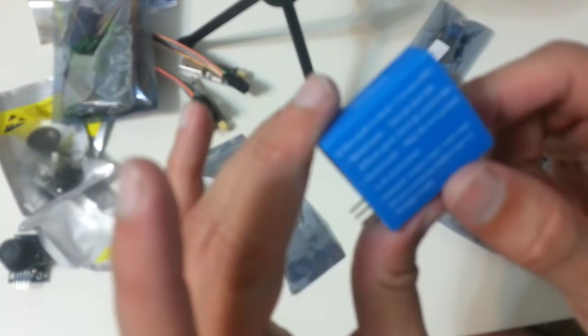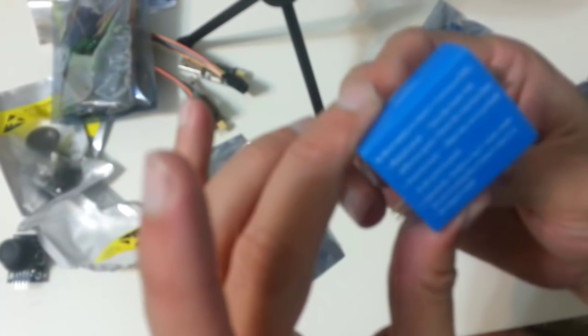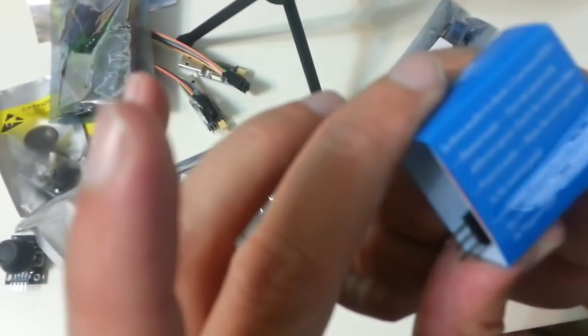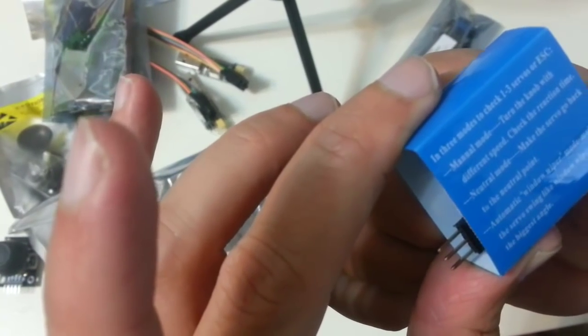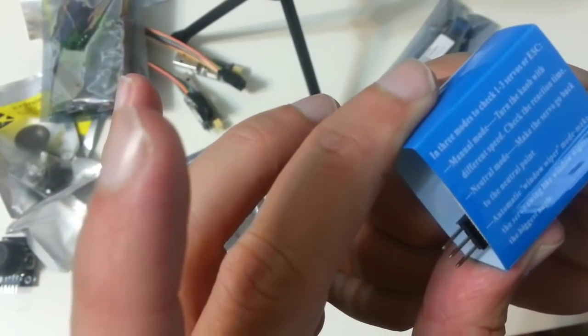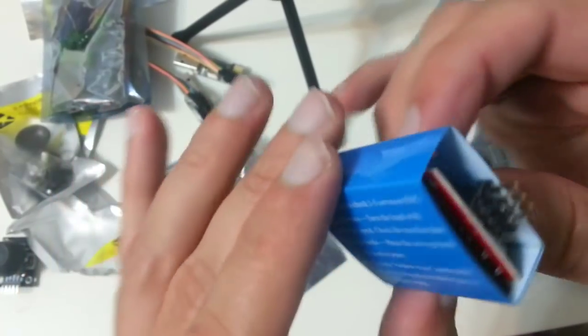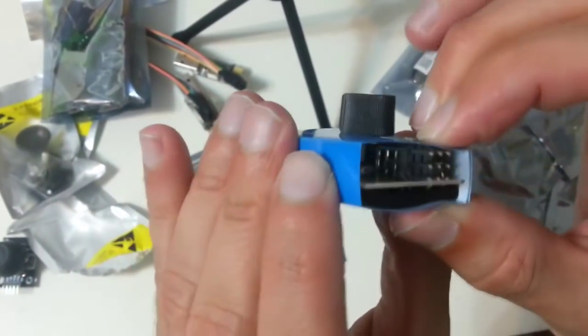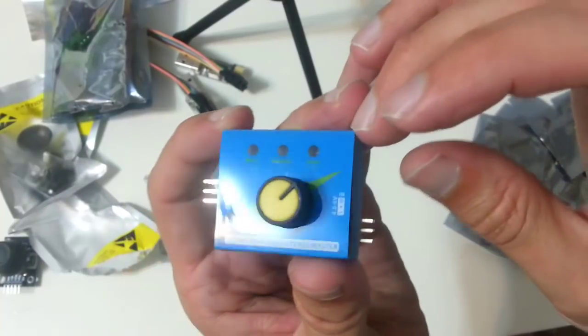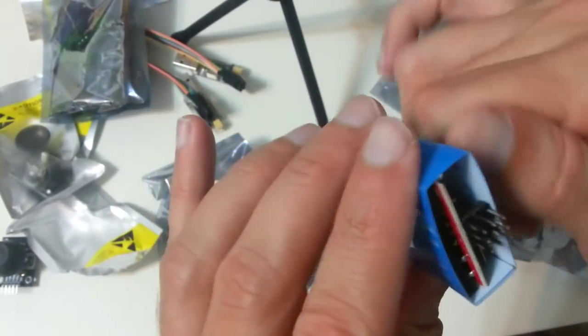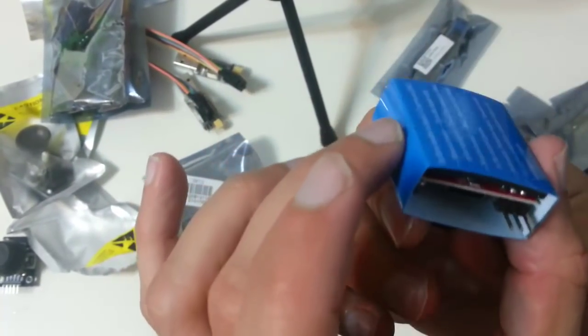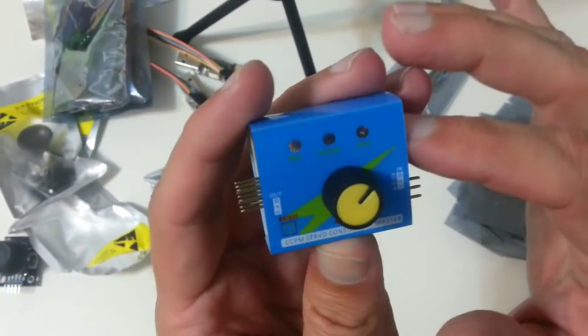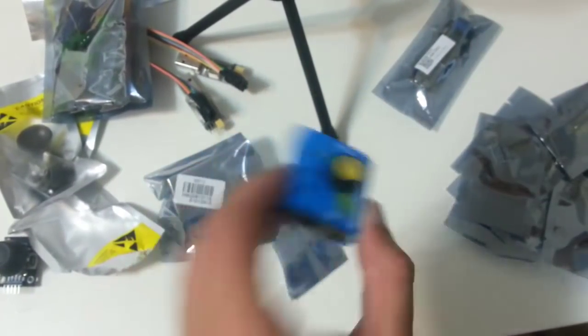Manual mode, check the reaction time. Neutral mode, make the servo go back to the neutral point. Automatic window wiper mode, make the servo swing like window wipers in the biggest angle. That's nice, it got remote. Very useful to check if a servo is working, operating correctly. This was also very cheap. Don't remember the price.